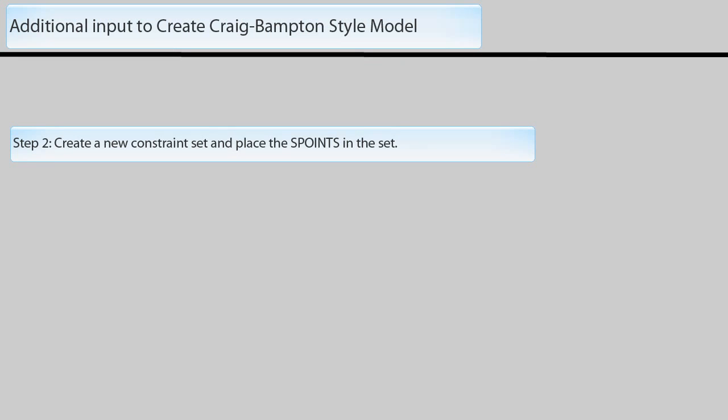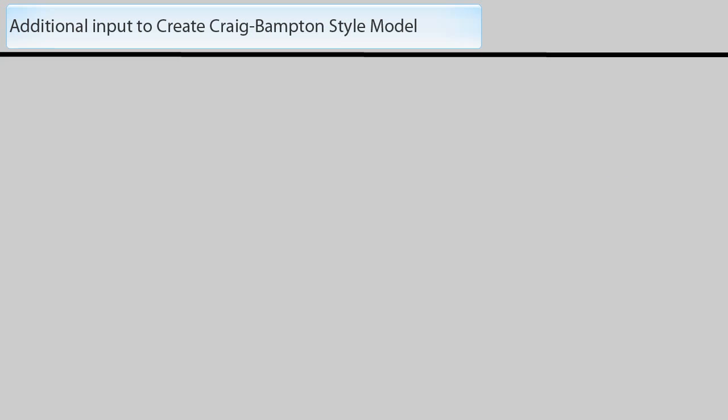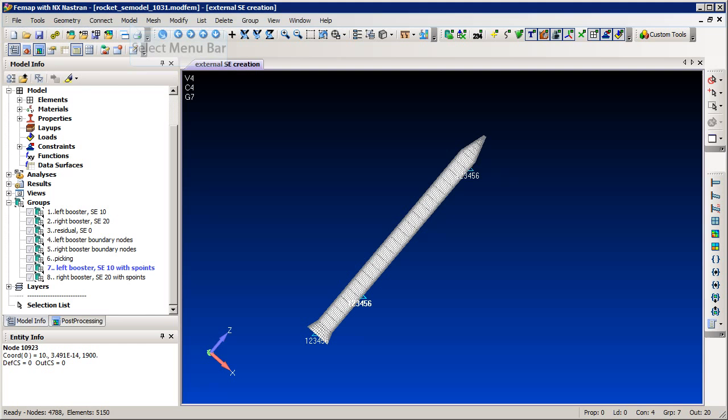The second step is to create a new FEMAP constraint set and place the S points in the set. The third step is to modify the external super element creation run and select this new constraint set as the Q set.